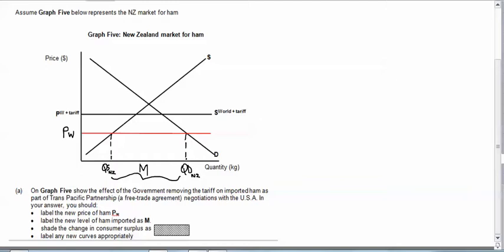But we're asked to show the change in consumer surplus. So it's going to be the new bit that's added when the price drops. So it's going to be this bit here.